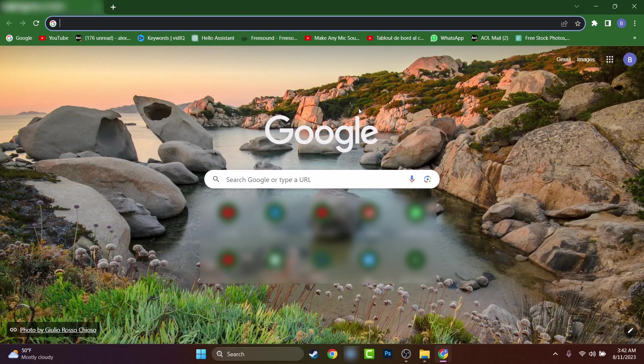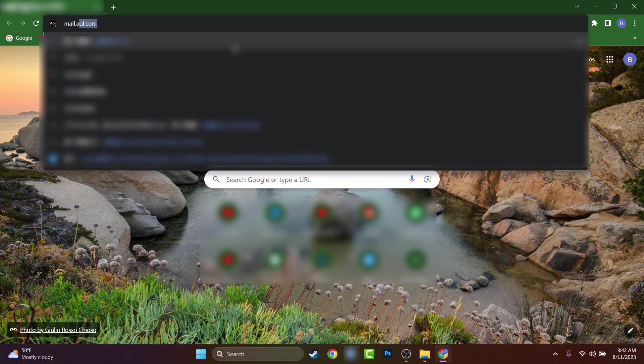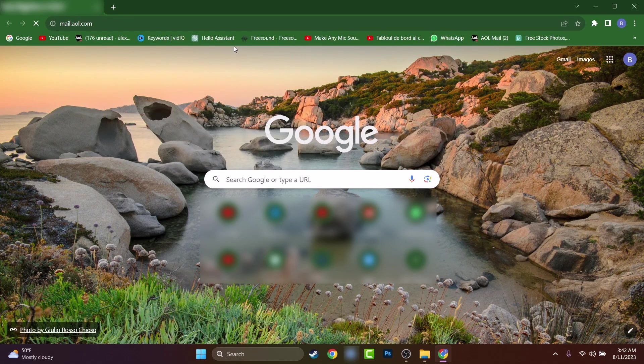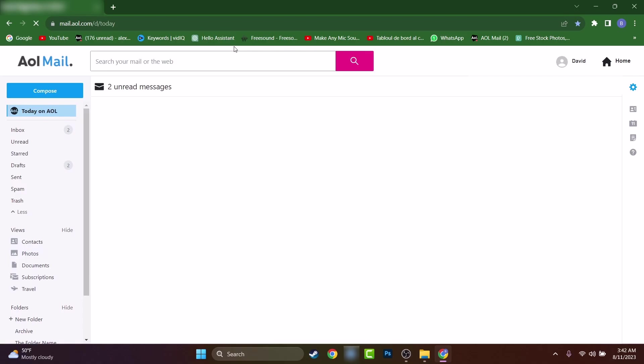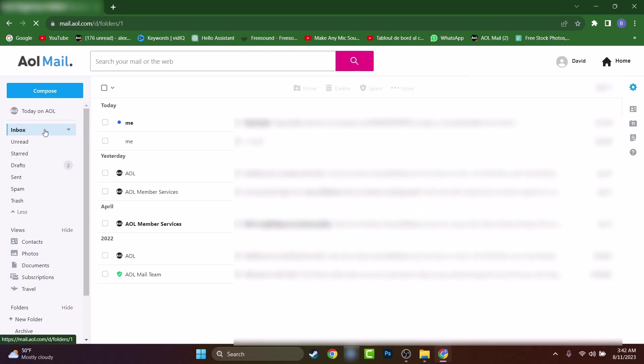So once you will open the internet browser, you will have to reach mail.aol.com. This is their official website address and once you'll reach that, let's open an email.